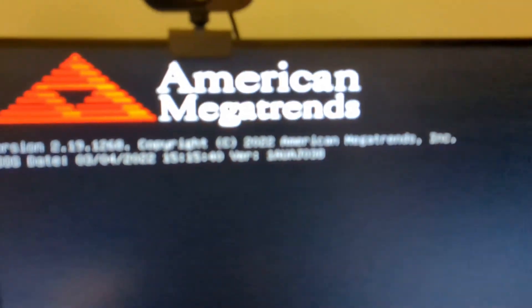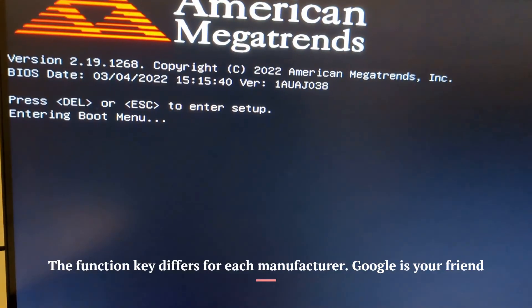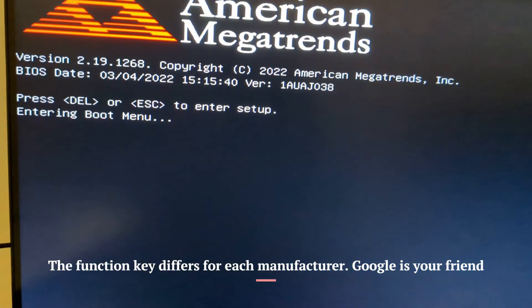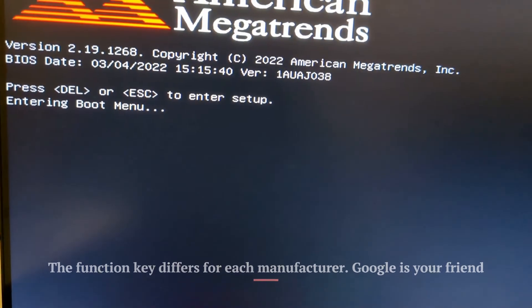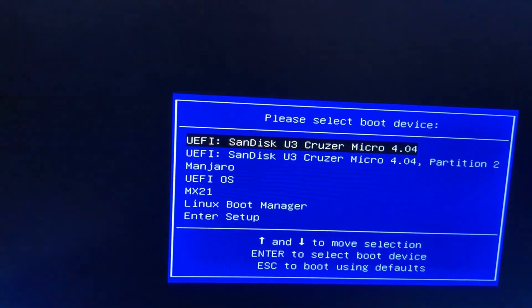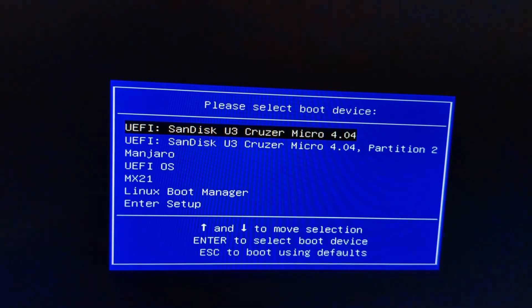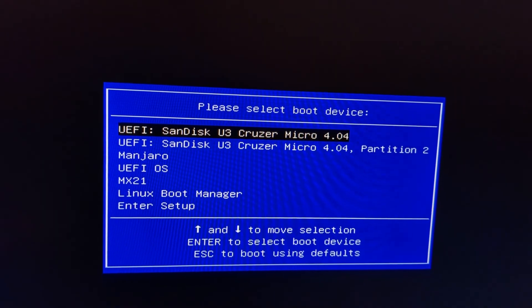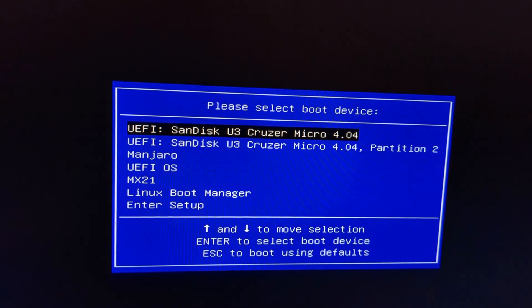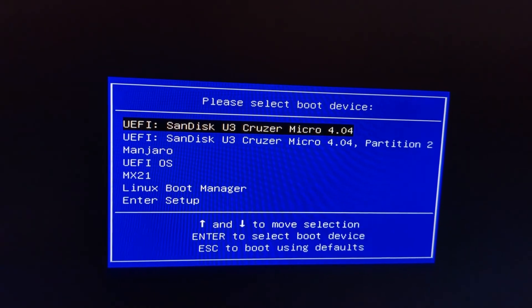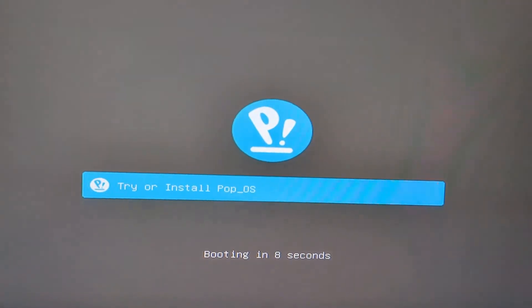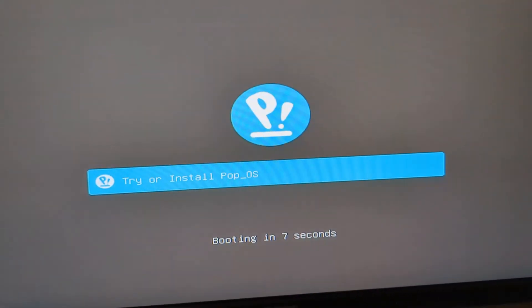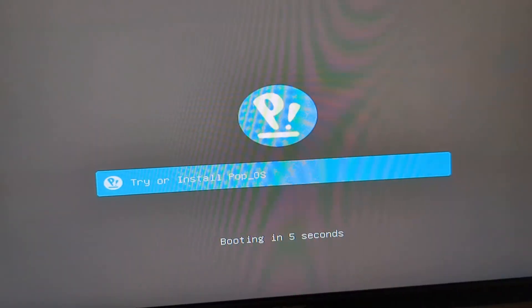When you boot up, press the F7 key on your keyboard to bring up the boot menu. And then choose the first disk, or choose the one that matches your USB drive. And you'll see this try or install Pop!OS message. Click that.